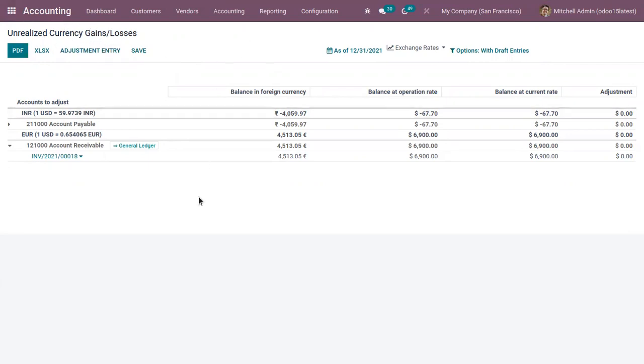If you want to know how multi-currencies are managed in Odoo 15, you can check the link above, we have done a video on that. If you require any Odoo implementation or customization in your business, you can drop your request to odoo@cybrosys.com.